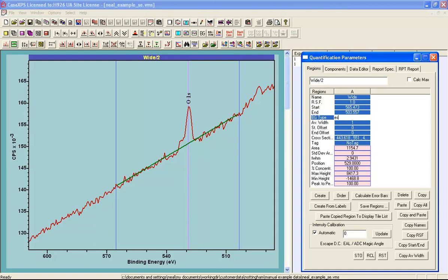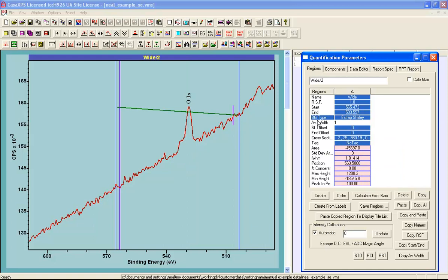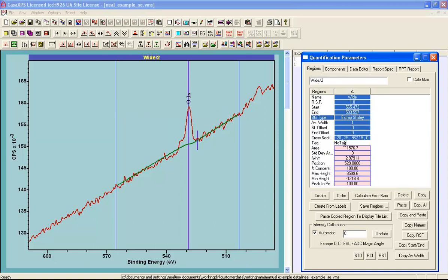I'm going to introduce a background called Extrapolate Shirley. What this does is produce a Shirley background where the start of the background shape is a regression linear approximation to the data. This marker indicates the limit of this regression calculation, and beyond it, into the region, there is an extrapolated linear shape created from the linear approximation within this initial interval. This interval is defined using the cross-section fields. If I extend the interval by adjusting the first parameter in the cross-section field, I now have a linear background up to this point, and beyond this point a Shirley calculation is performed.